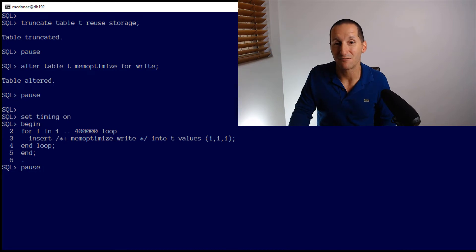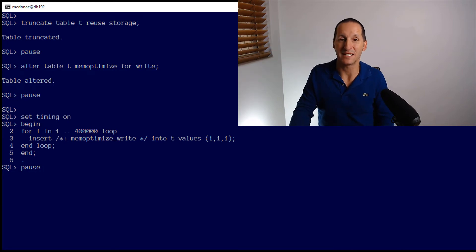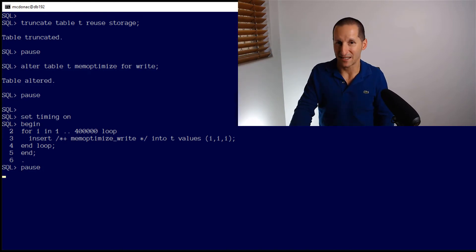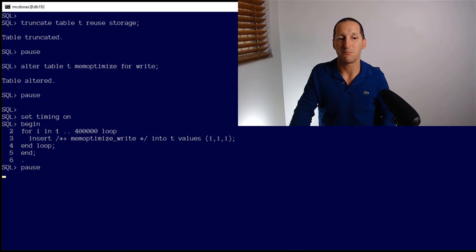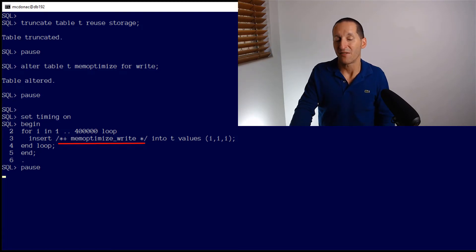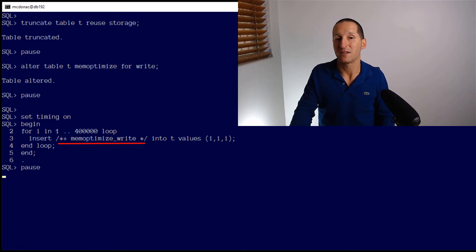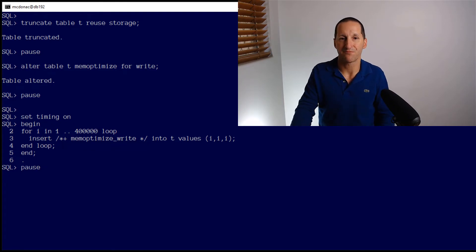Here's my repeat of the same PLSQL block. Notice the new hint that needs to be provided. It's the mem optimize write hint. That's telling the database that we're going to use this special write buffer to do our inserts.